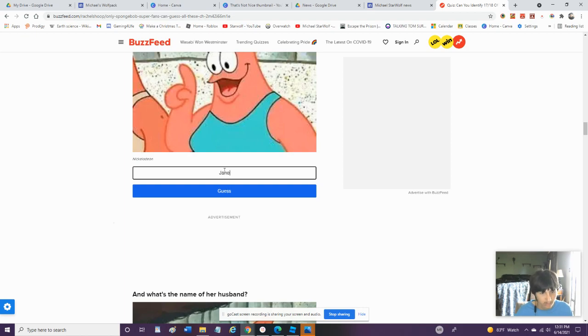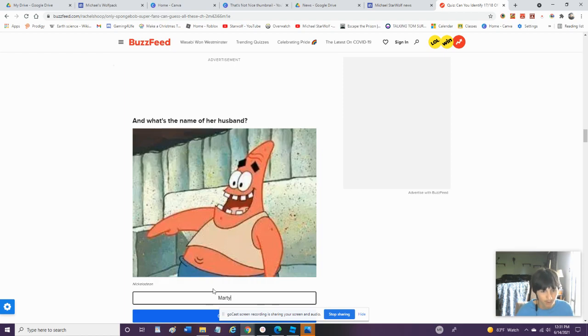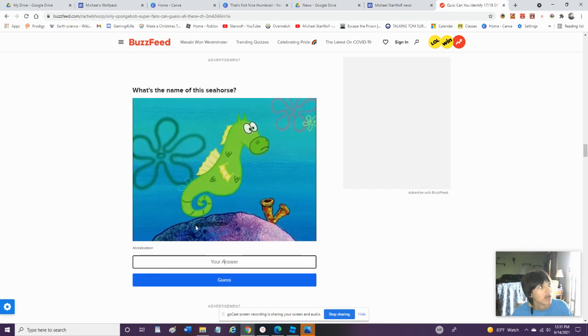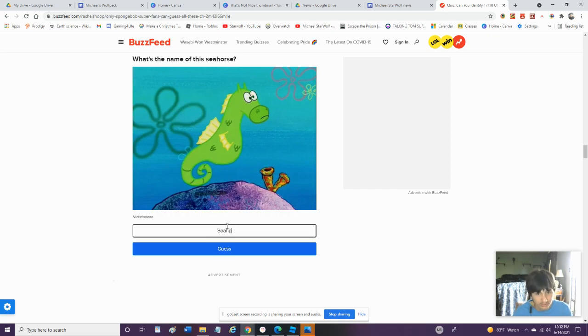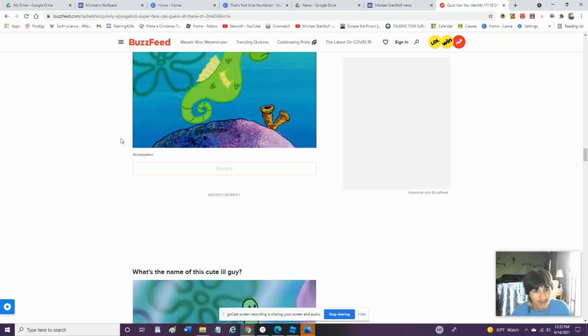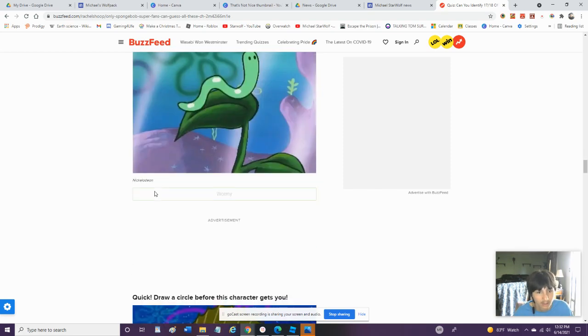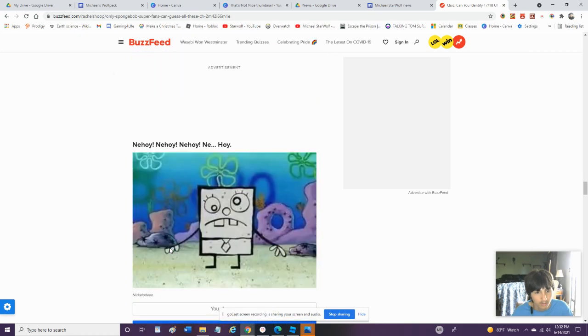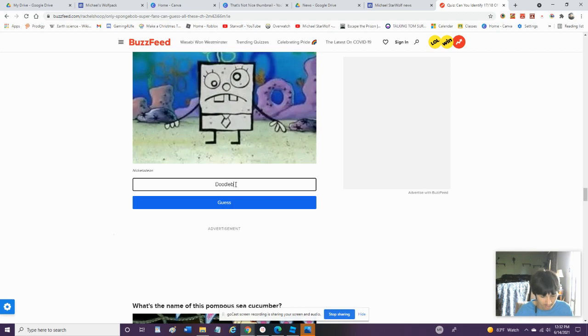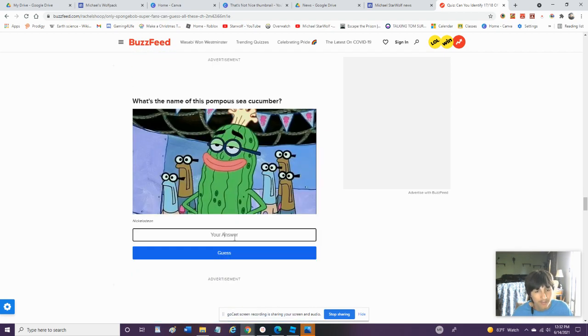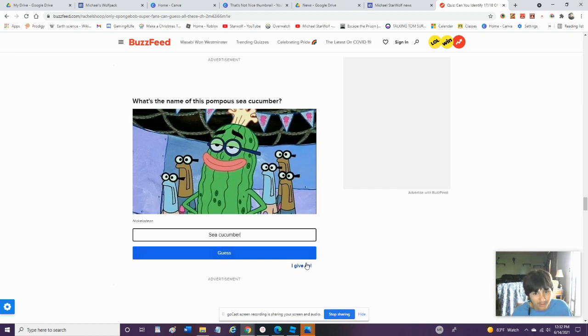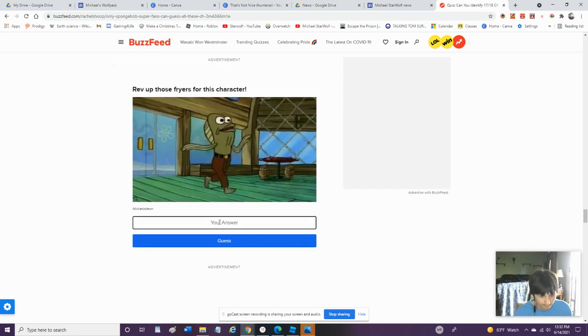What Is The Name Of The Seahorse? I Don't Know. I'm Just Gonna Guess. Seahorse. Yeah, I'm Just Gonna Give Up. I Don't Even Know. Oh, It's Mystery. Wormy. Sea Bear. I Even Know This One. It's Doodle Bob. What Is The Sea Cucumber? Sea Cucumber? I Don't Know. Kevin. Fred.